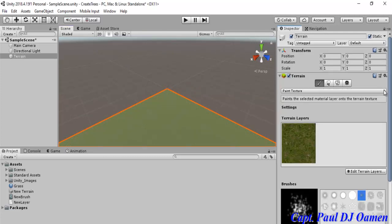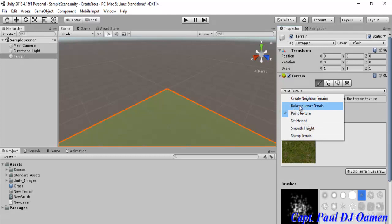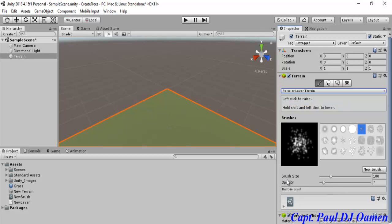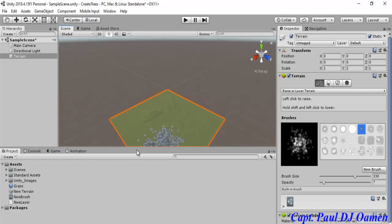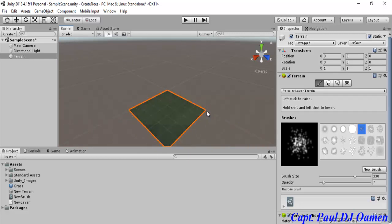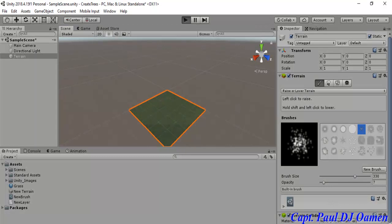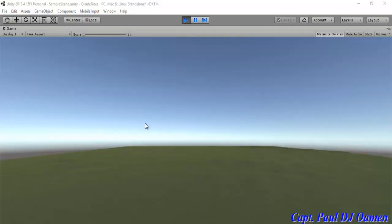Let's select the brush again, come down here and select 'Raise or Lower Terrain'. I'll increase the brush size a little bit to reduce my hard work. The opacity can be about seven — that'll be fine. I just need to increase the way the terrain looks, give it its own look. Once it's all done let's run it and see how it's going to look. That's my terrain — it looks like a jagged terrain.